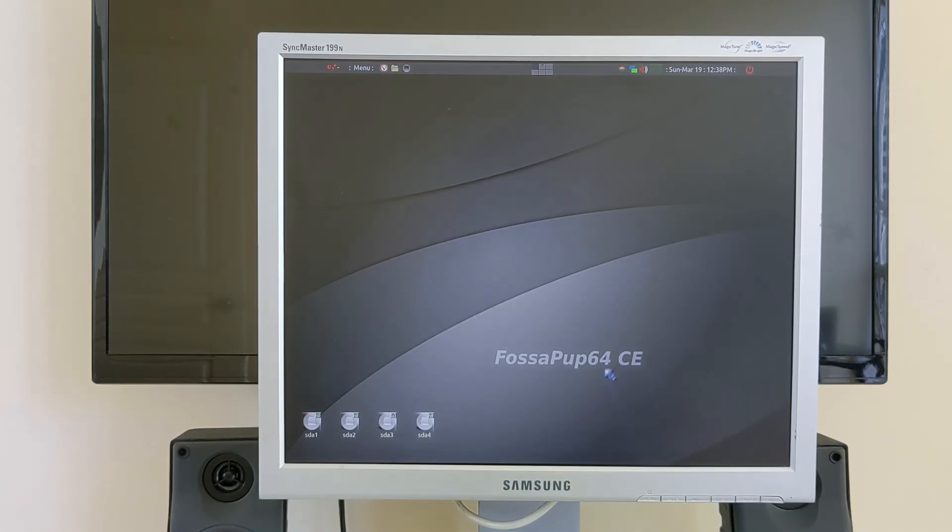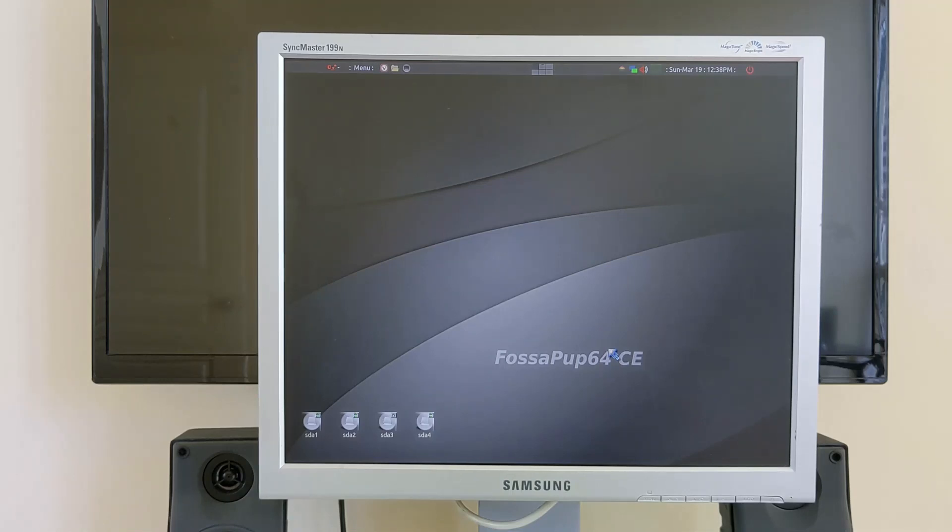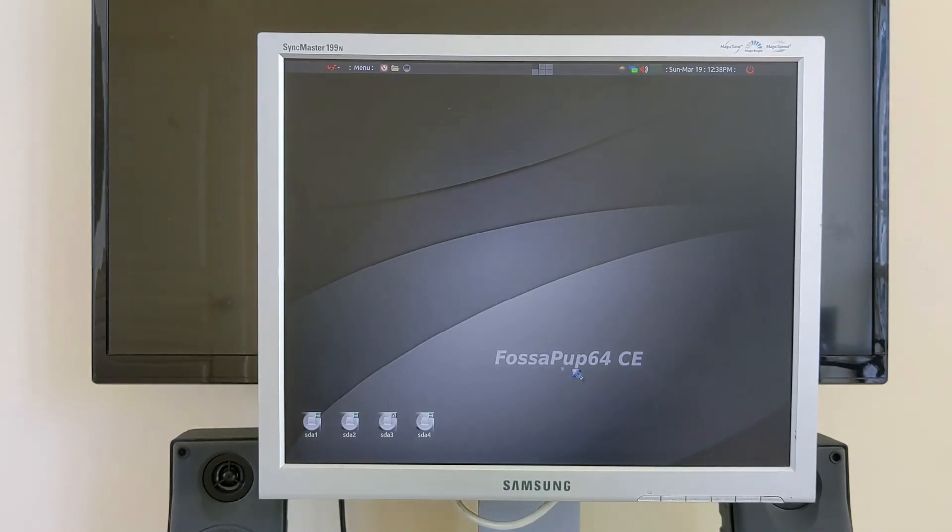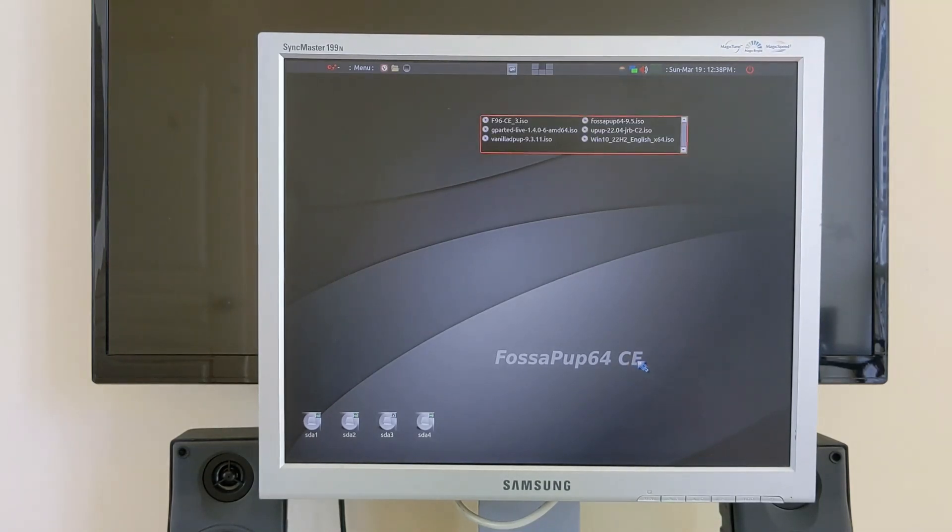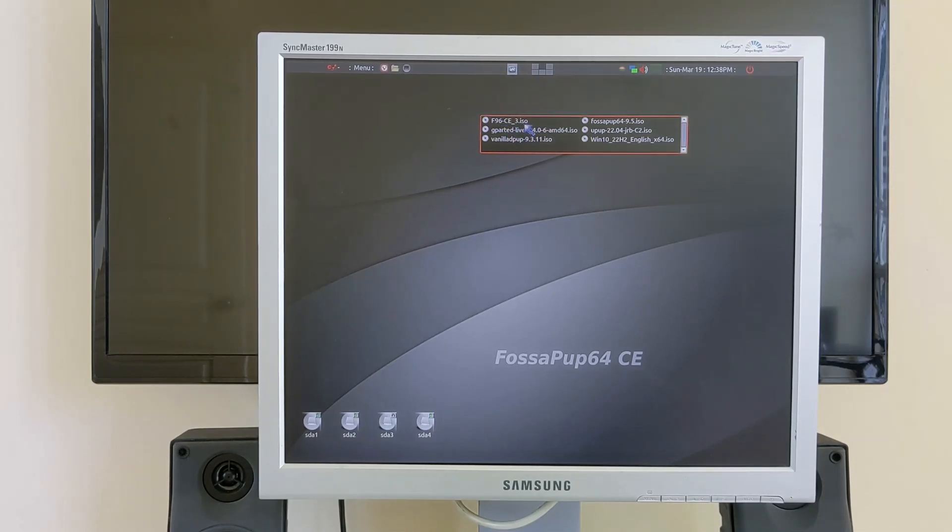What I've done is, it only has a VGA connection so I connected it to my Lenovo desktop. This is what you see, I'm running FossaPup 64. It says CE but the actual distro I'm running is Puppy Linux F96-CE-3 ISO.